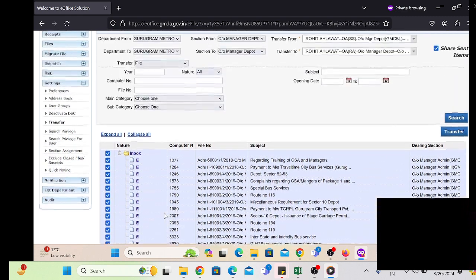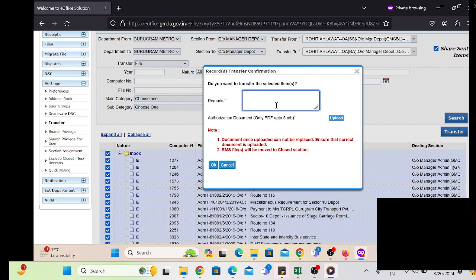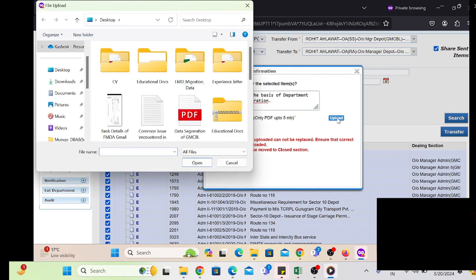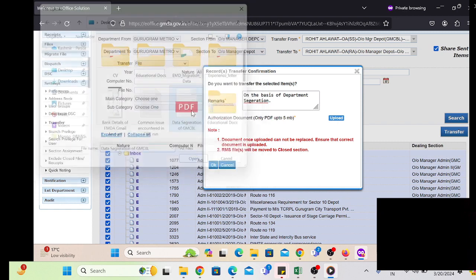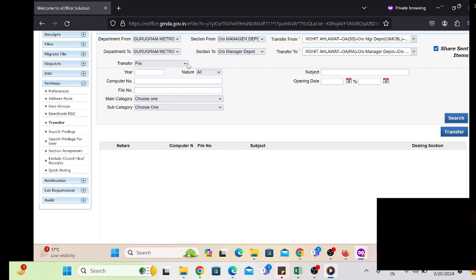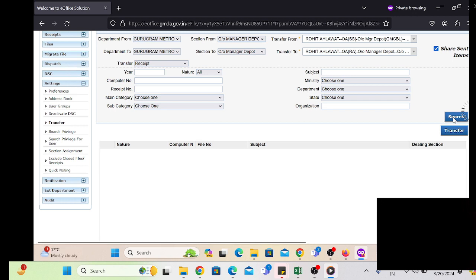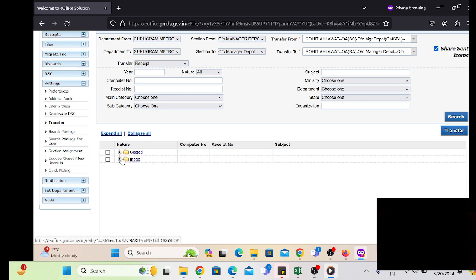Just click on the Transfer button. The transfer of receipts and files is supported in Mozilla Firefox. We have to select the appropriate office order and then click OK. A successful message will be displayed on screen. First we check the receipts and files, then click on the Transfer button. The selected receipts and files will be transferred to the employee.